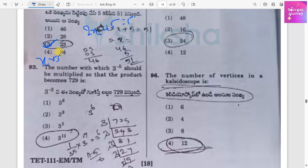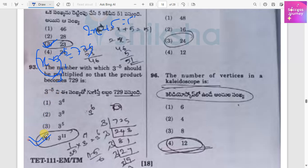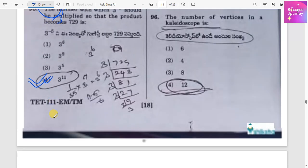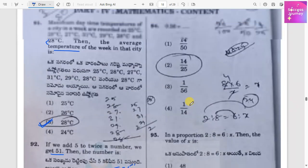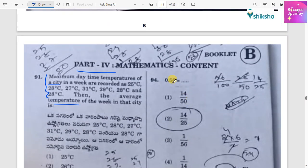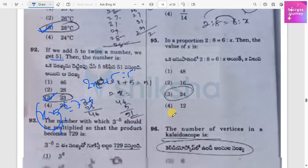The next problem: find the number X such that (X raised to power 3) raised to power minus 5 equals 729. This simplifies to 3 raised to power 11.